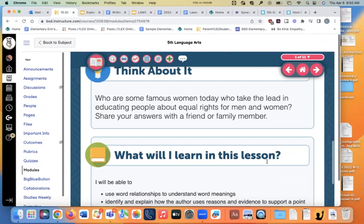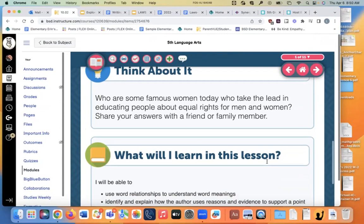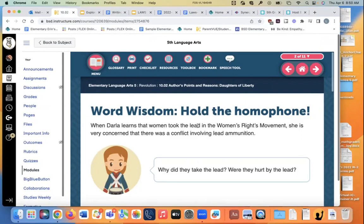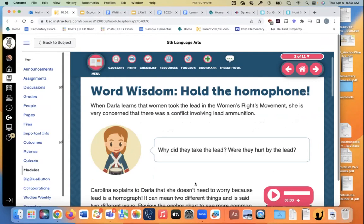All those famous women — and remember to pay attention to the participial phrase. Okay, so here's homophone. They start out with this little conversation about somebody saying, 'Why did they take the lead? Were they hurt by the lead?' Well, it's not that lead — it's lead in this case. It's a homophone, which is a word that's spelled the same, sounds the same, but has a different meaning.